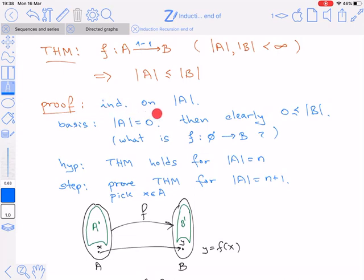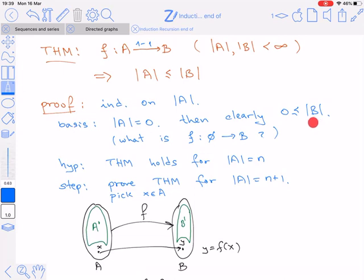The proof is by induction on the number of elements in A. The induction basis is when |A| equals 0, namely A is the empty set. In this case, we clearly have that the cardinality of B is greater than or equal to 0, because the cardinality of a set can never be negative. So when A has 0 elements, regardless of f, we immediately have that |A| is bounded by |B|.